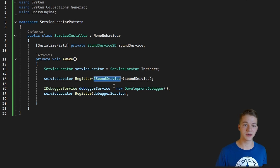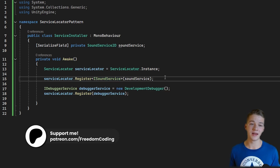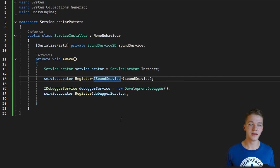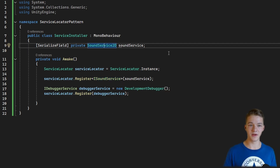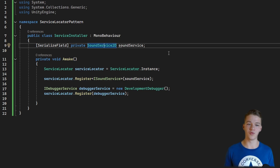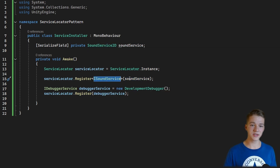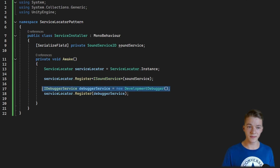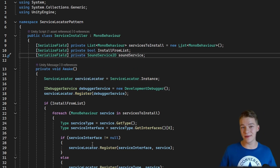It's important that the type used is the interface. If you passed in SoundService2D as the type, when a client requests iSoundService it wouldn't be found. So I register iSoundService with the instance that is SoundService2D, which implements the interface. This way, later we can swap in any other iSoundService implementation and just override it in the service locator. For the development debugger I create it internally here and register it the same way.